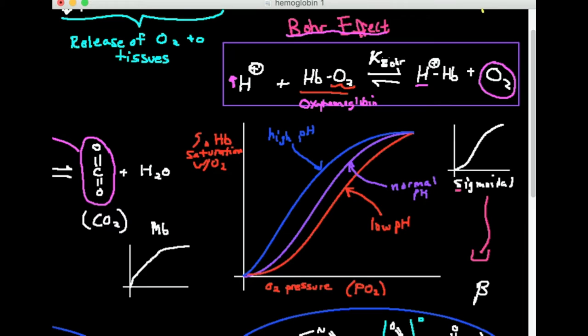On the vertical axis I have percent hemoglobin saturation with oxygen. Remember, one molecule of hemoglobin has four binding sites for oxygen — depending on conditions, all four, three, two, one, or none of those sites may have oxygen bound. On the x-axis is oxygen pressure. Oxygen in the blood is in the gaseous phase, so we talk about pressure rather than concentration, though you can think of it as concentration if that helps you conceptualize it.